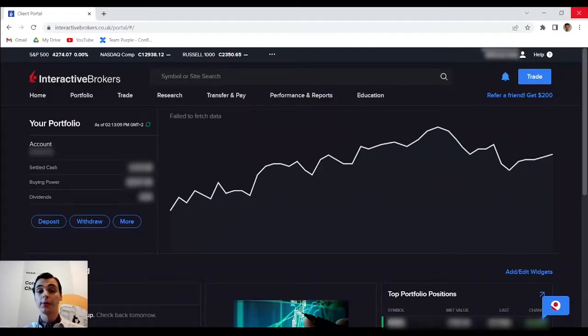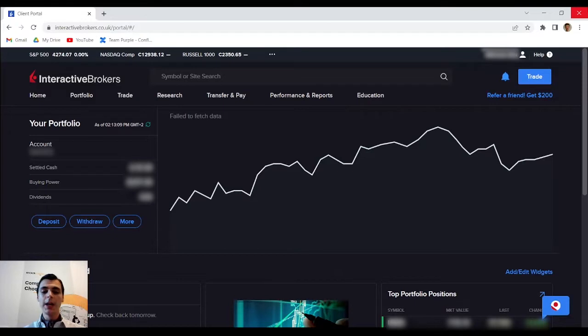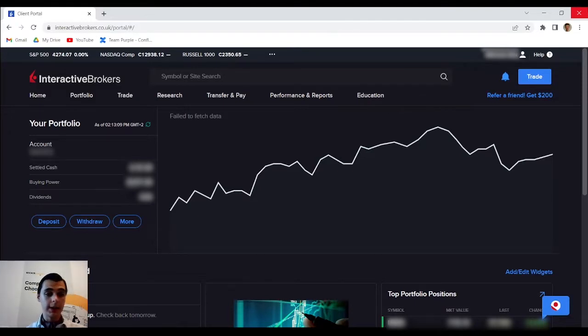Hi, I'm Botan from BrokerChooser.com. I would like to walk you through the steps of buying an ETF on the Interactive Brokers platform.